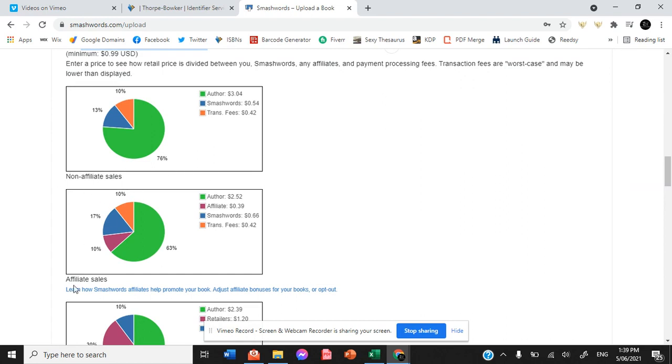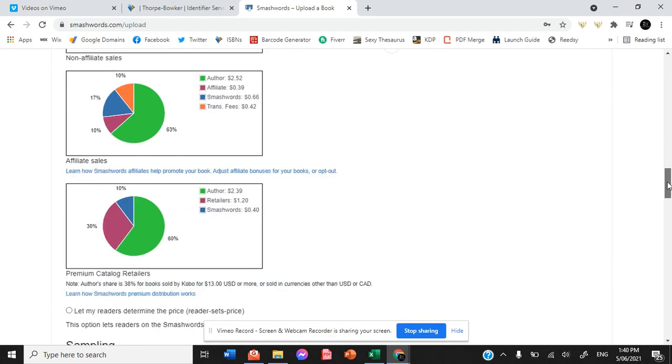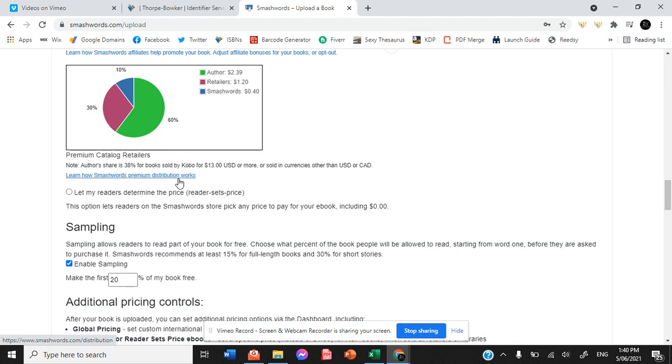So you have non-affiliate sales, you have affiliate sales. So basically if there are affiliates selling your book or advertising your book in any way, then they get a cut. And here is for retailers from the premium catalog. Now I didn't worry too much about this simply because we only wanted it available to Smashwords specifically, so we don't worry about their premium distribution catalog because that's what we have Draft2Digital for.